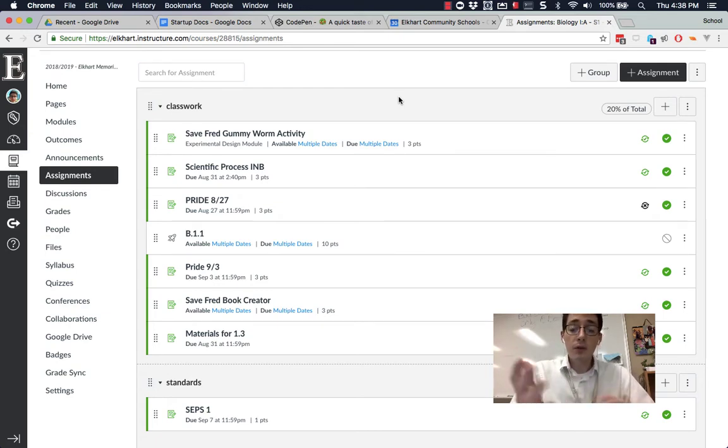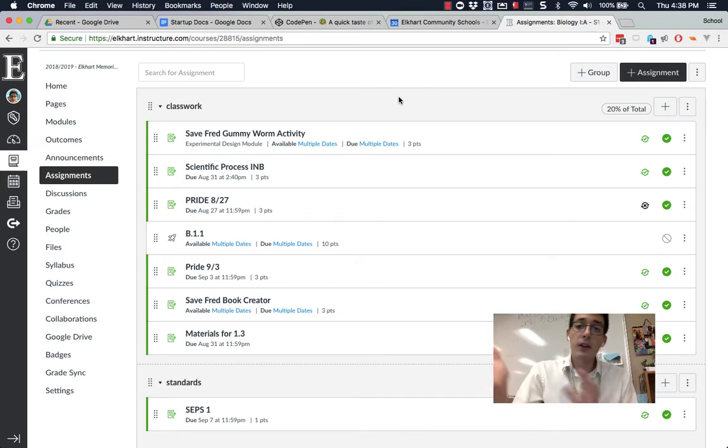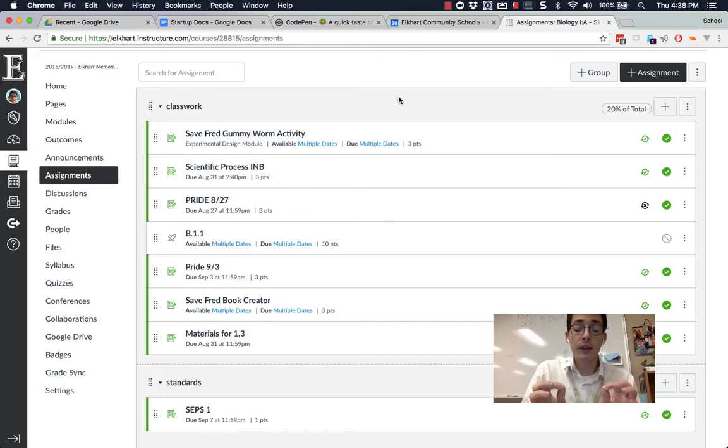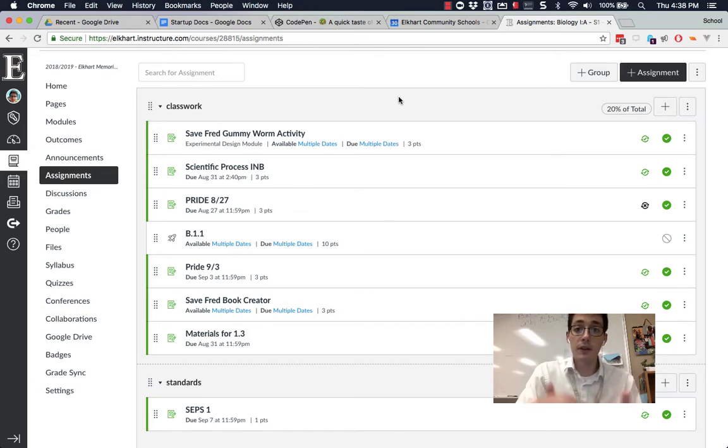It's going to go through all of those categories and it's actually going to import them. And that's where the link happens now. Instead of matching the name only, it actually matches an ID number. So it's a lot more reliable.